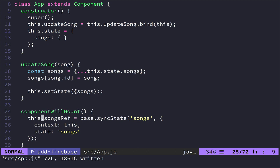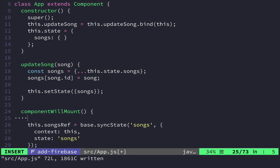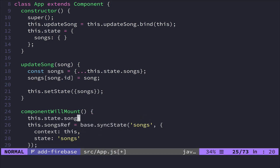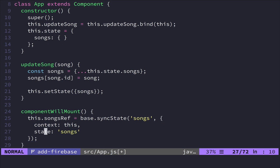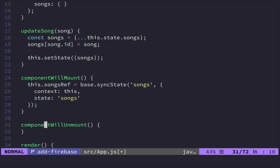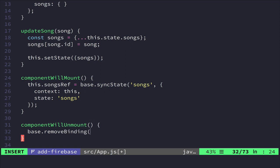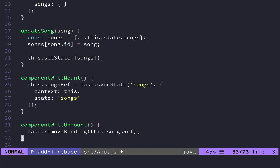So for that, what we're going to do is we're going to say this is a songs ref. And we're going to use base.syncState. And then we're going to sync the state of songs. It's going to take a hash here. And the context of this is this. And the state itself is going to be songs. So what this is saying is, I want you to sync into songs inside of Firebase from songs on me. So essentially, this hash is kind of telling it to like, I want songs inside of Firebase to always equal this.state.songs. So this is basically what it's doing there for us. But we save this off as a ref. And then what we're going to do is in the component will unmount bit, we are going to do base.removeBinding this songs ref. And there we go. Now our lifecycle events with base are complete.